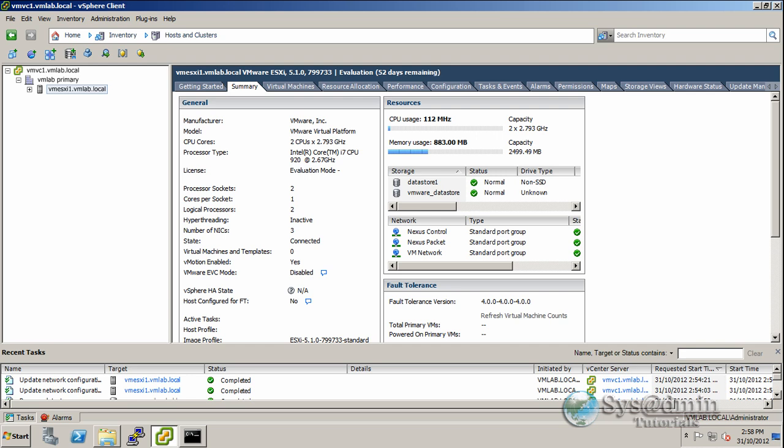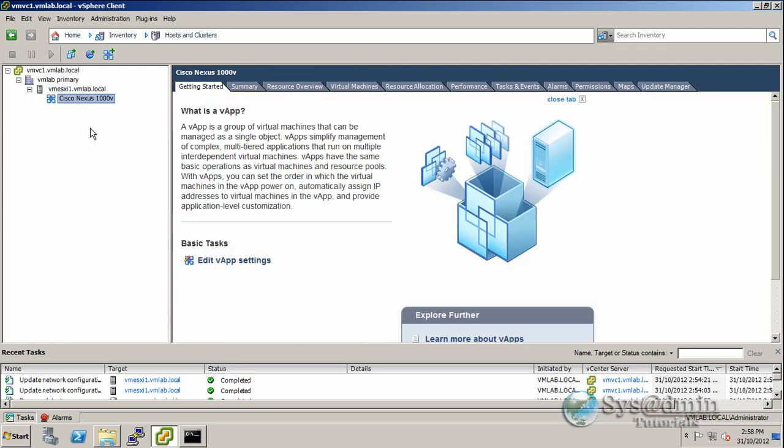As you can see on the screen, I'm already logged into my vCenter server. I've created a vApp called Cisco Nexus 1000v, which we'll be placing our virtual machines into.